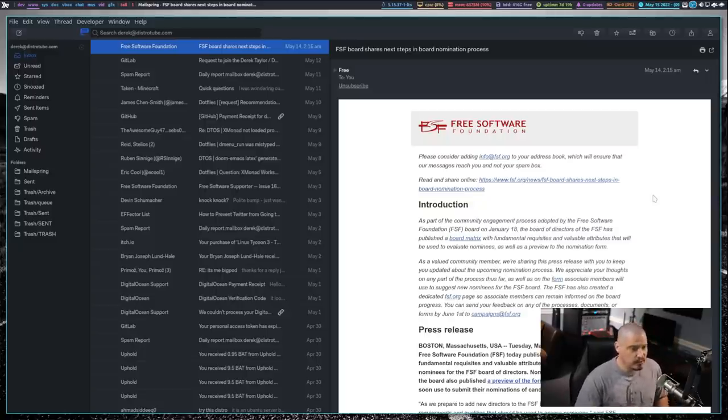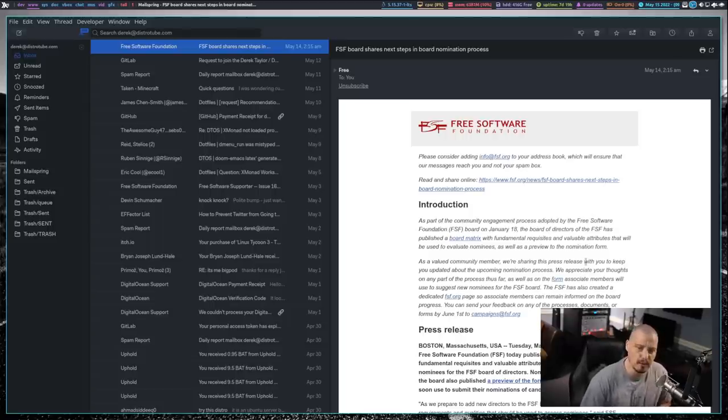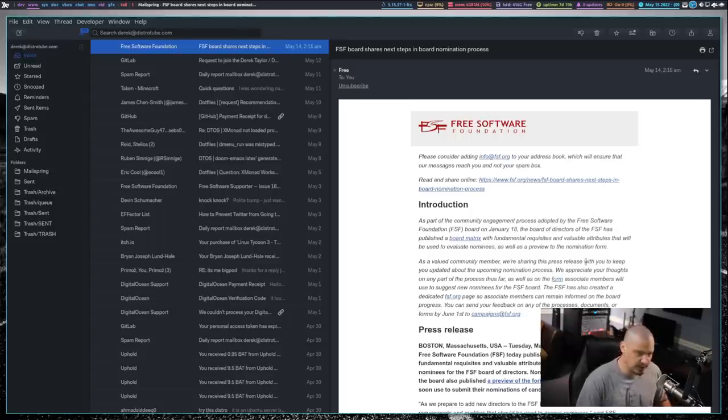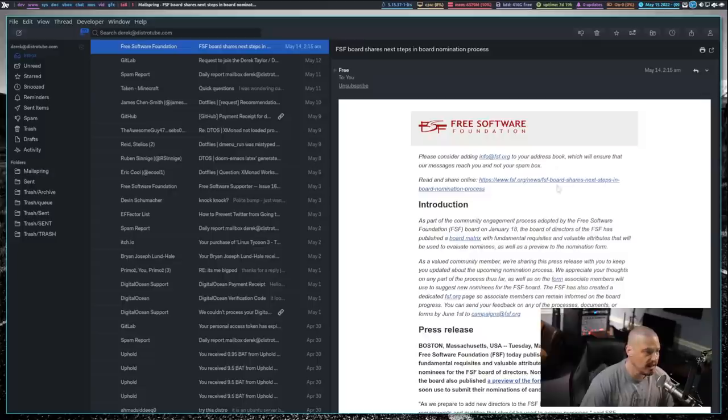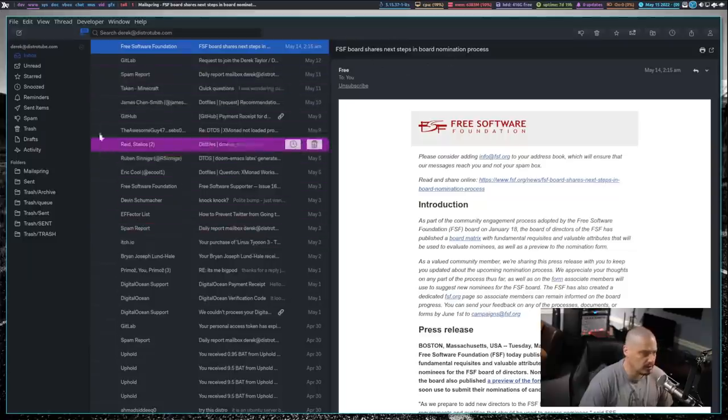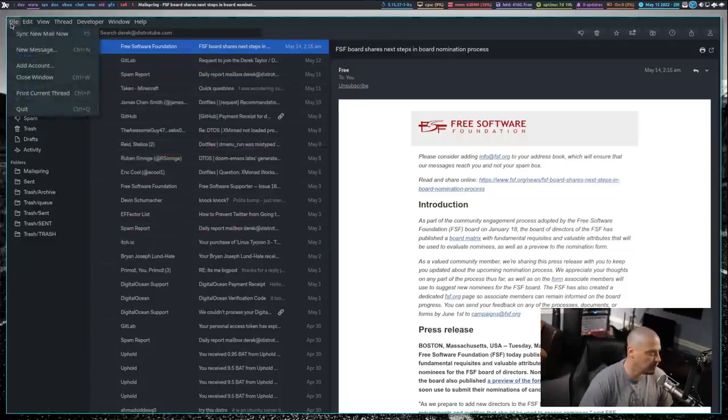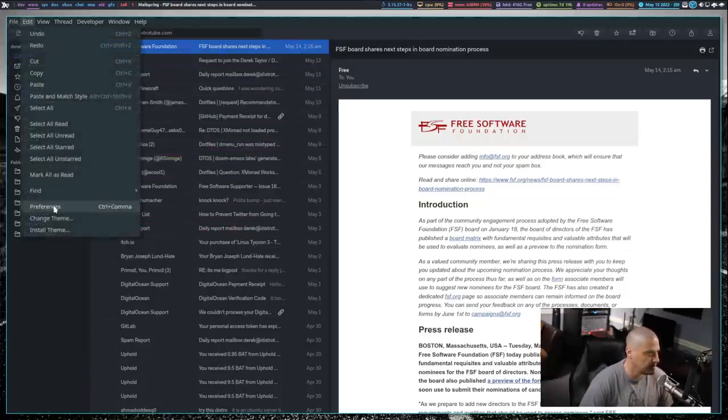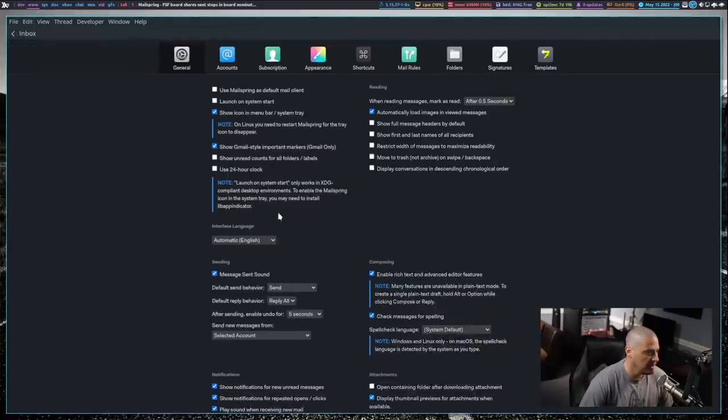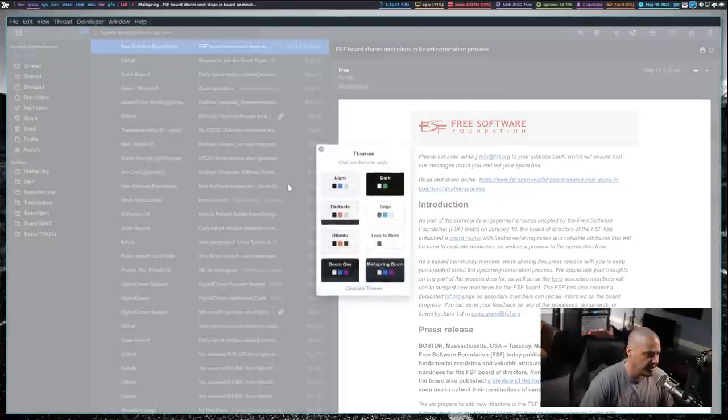So, that is one of the big selling points here for MailSpring. I did a video on MailSpring about a year, year and a half ago, and I've been using it ever since. And it does have the ability to actually do some custom theming. For example, this dark colored theme that you see here. This is actually my own theme that I created. If I go into edit and preferences, you have some appearance stuff here. And you see change theme. If I look through here, you will see Doom 1.